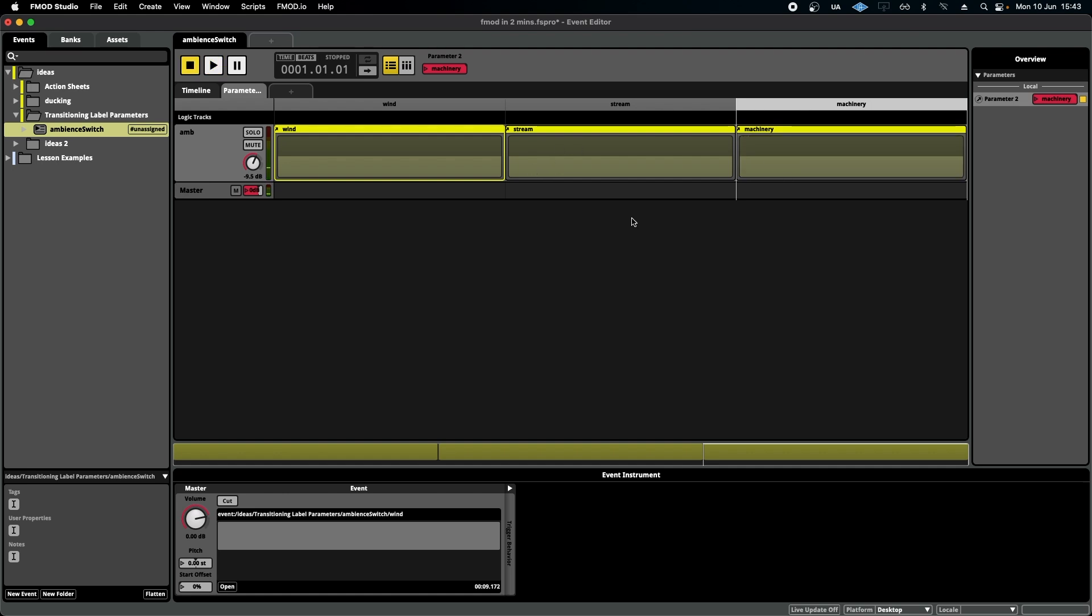The advantage of the labeled parameter is that I can see which one I'm using with a really nice, clear label, which is a lot clearer than just having a value or a number like you would do on a continuous parameter, for instance.